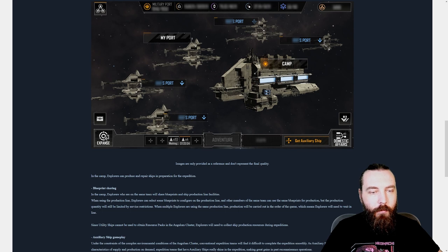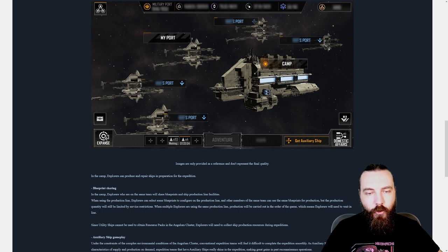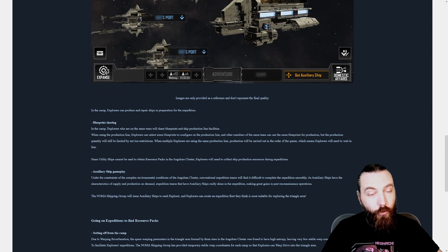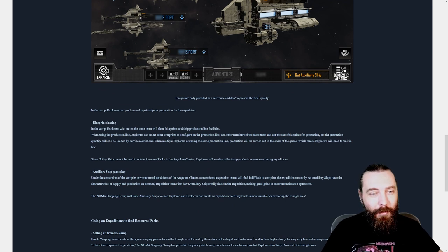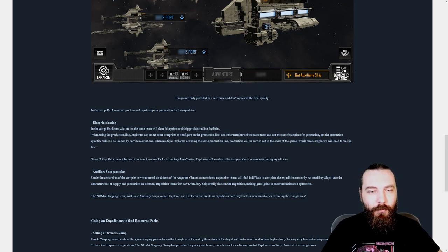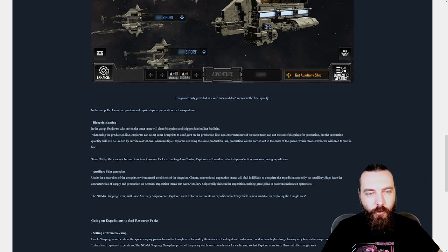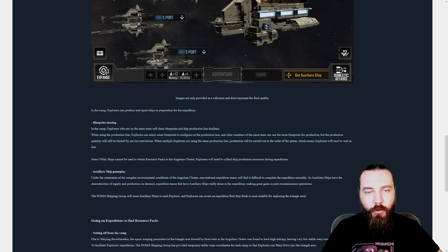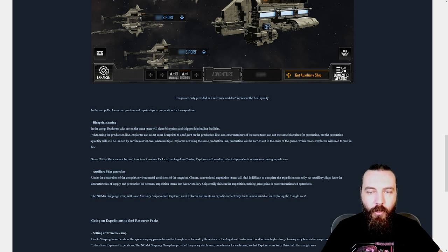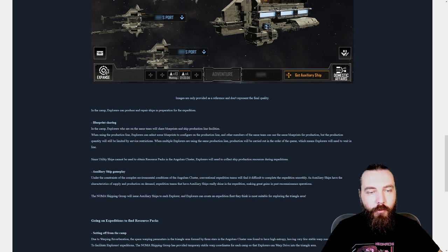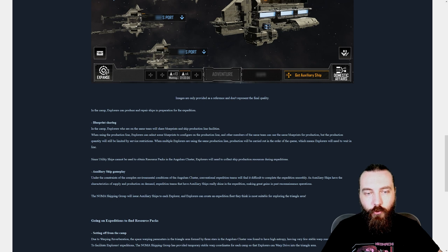So I wonder what the camp is specifically for. Maybe it acts as your defense point, potentially. In this camp, explorers can produce and repair ships in preparation for the expedition. Blueprint sharing. In the camp, explorers who are on the same team will share blueprints and ship production line facilities. When using the production line, explorers can select some blueprints to configure on the production line and other members of the same team can use the same blueprint for production.